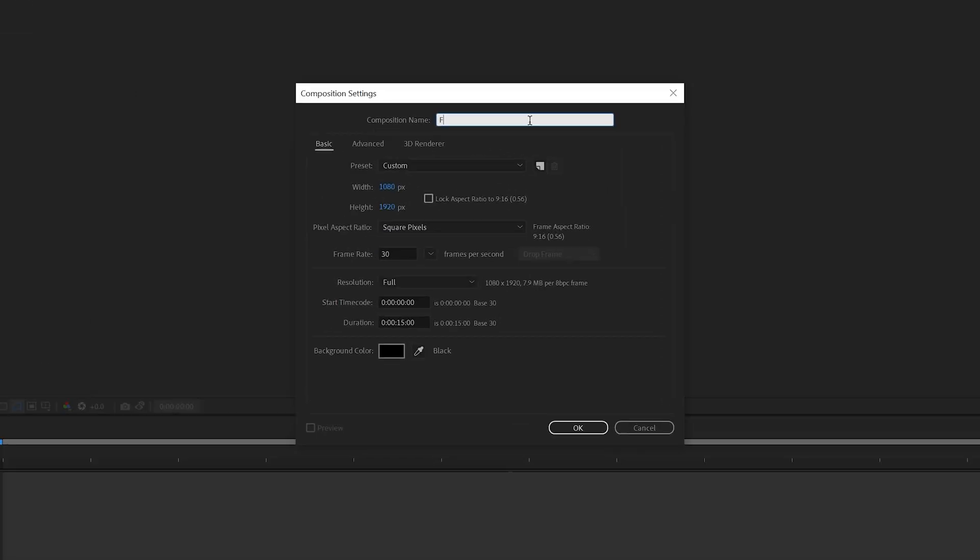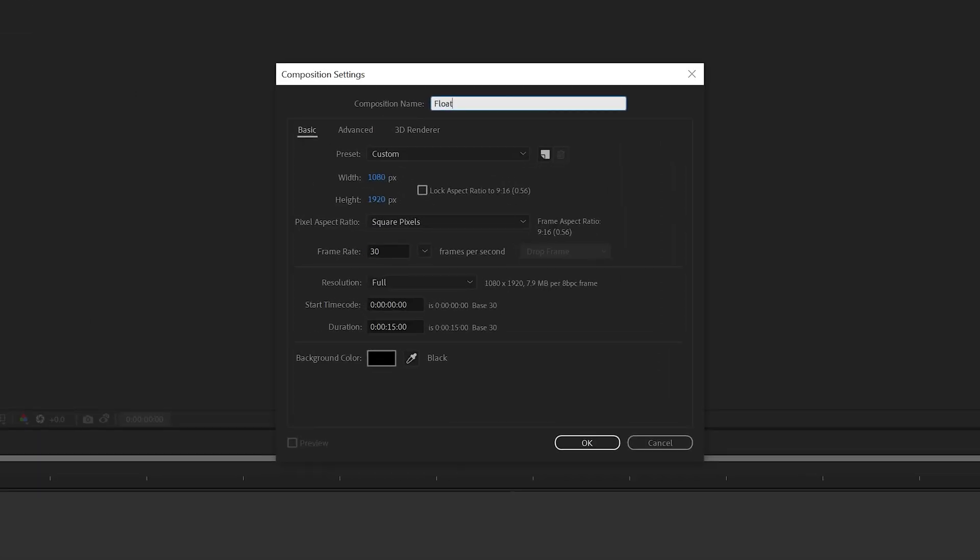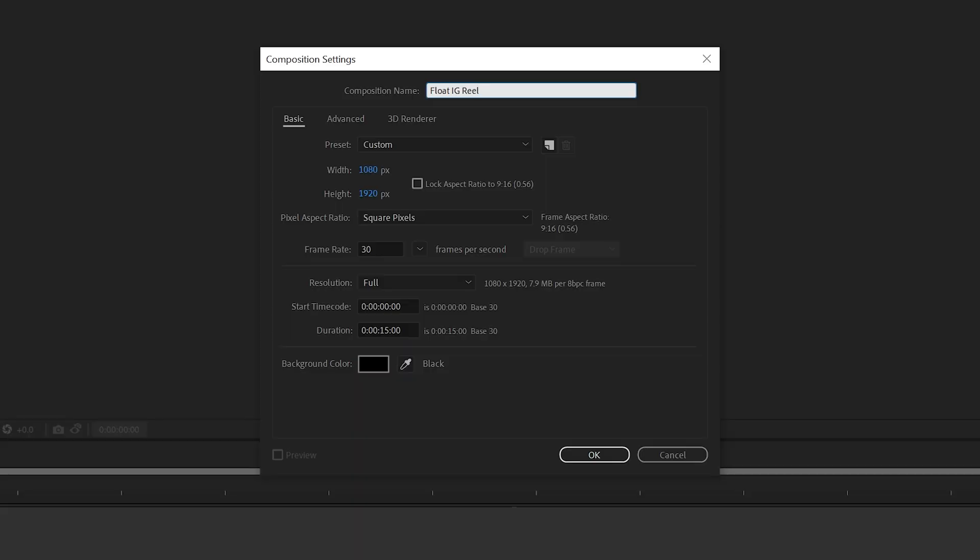Let's call this Float IG Reel. So before we start animating we need to decide what aspect ratio we need the video to be. For Instagram Reels we need to be at a 9 by 16 ratio. The first number is always the width and the second number is always the height and this is often called portrait mode. In this case we need to set our resolution to 1080 by 1920. Don't be tempted to set your resolution higher to 4k as Instagram will make a poor job at converting the file and it will look pixelated.